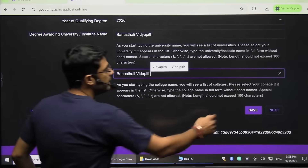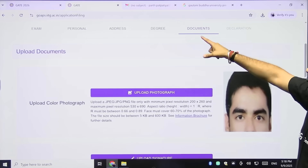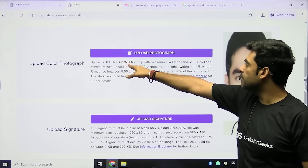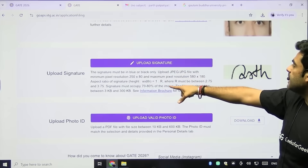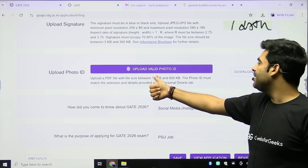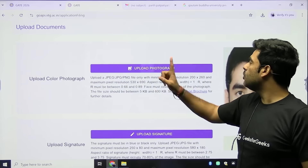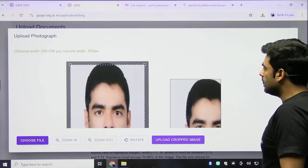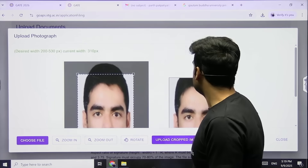After clicking Next, we reach the documents section — an important step. We have to upload a colored photograph, signature, and photo ID. For the photograph, the file should be JPEG, JPG, or PNG with minimum pixel resolution 200×260 and maximum less than 530×690. For signature, minimum is 250×180 and maximum 580×180. For photo ID, size should be between 10 KB and 600 KB. Click on Upload Photograph, choose your file, and click Open.